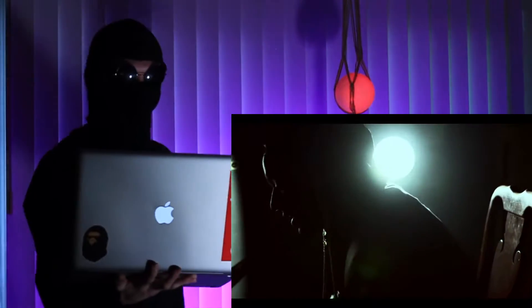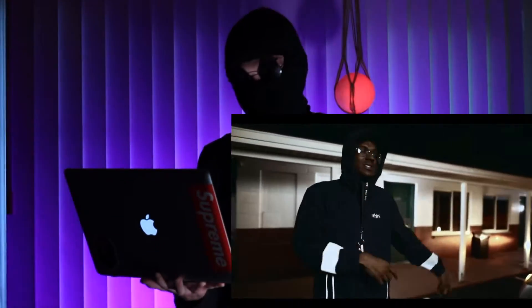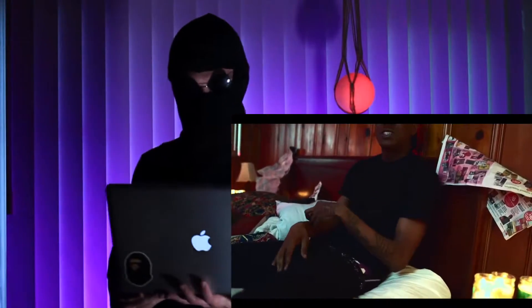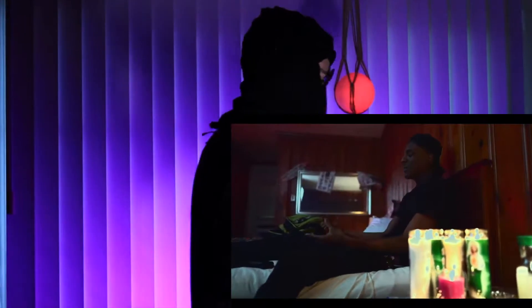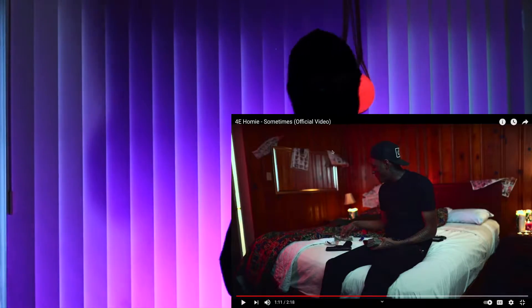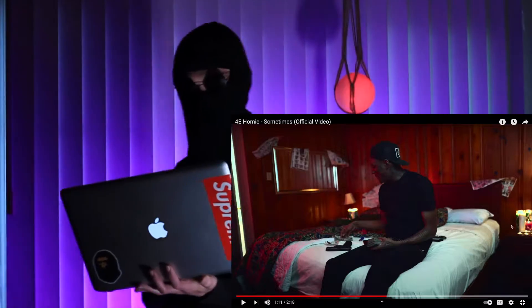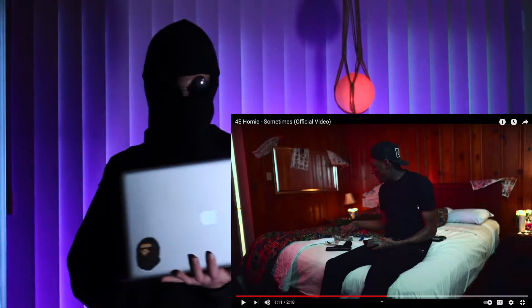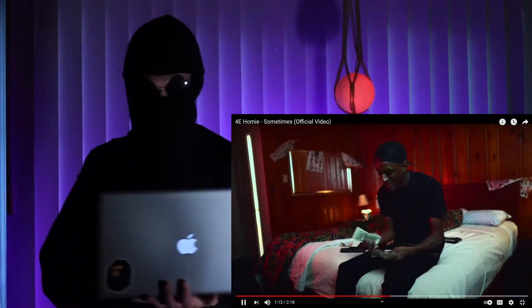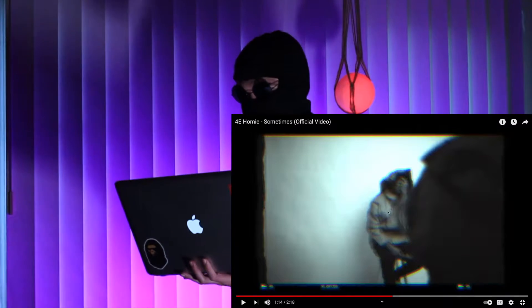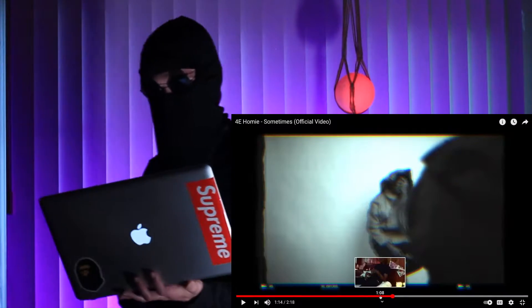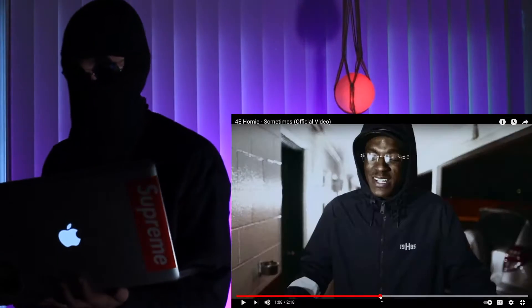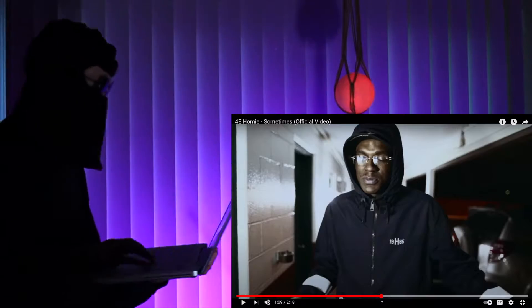That shot right there is hard. Hell yeah, hell yeah. This video is fucking dope dude, all this newspaper, these candles, this shit is legit. Yeah, and bro's killing it. 4e homie's definitely got a fucking vibe going man, this shit is nice.